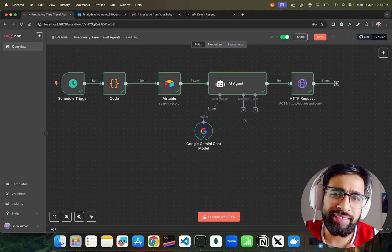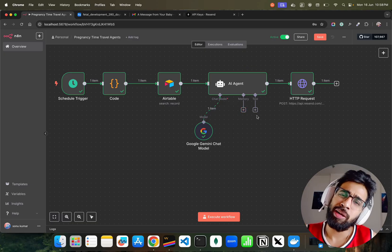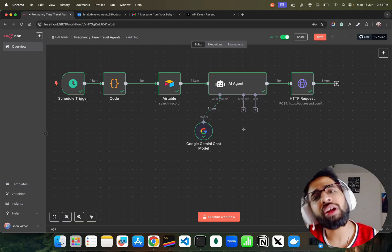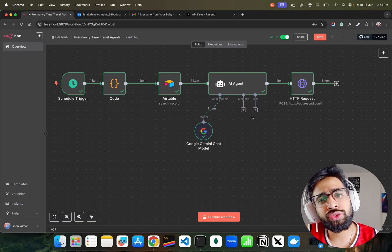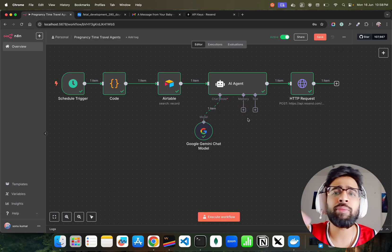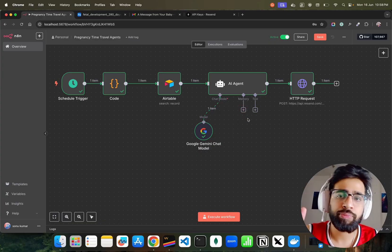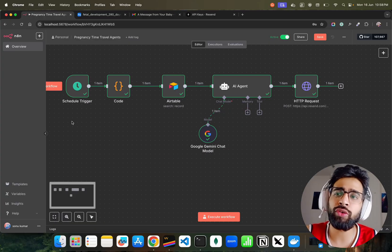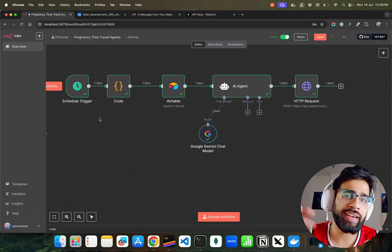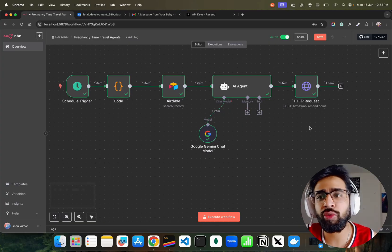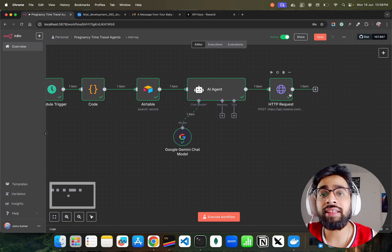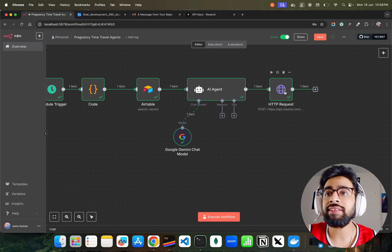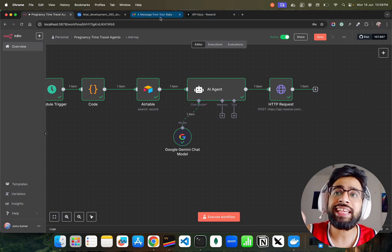And this prompt, I have my Google model that you see, Google Gemini chat model. We don't need memories and probably we can add tools depending, of course I'm going to use some tools, but for memory we don't need it. We don't need memory because this is schedule triggered every day, so memory is not required.